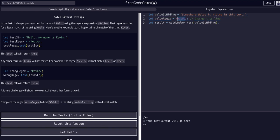Whatever is between the forward slashes, that's the literal match that we're looking for.